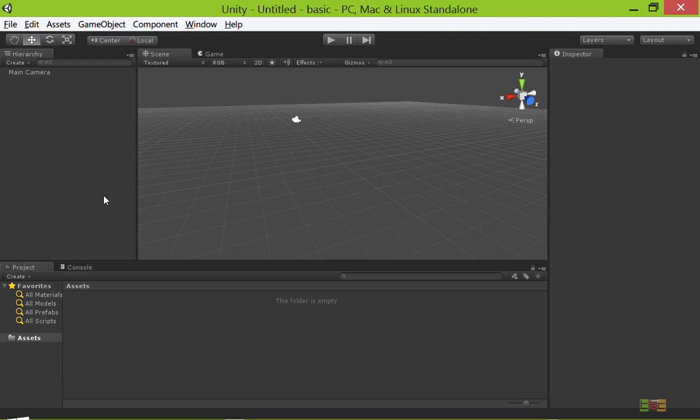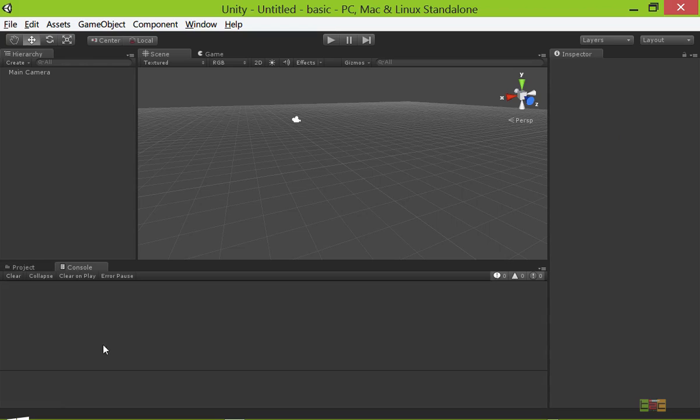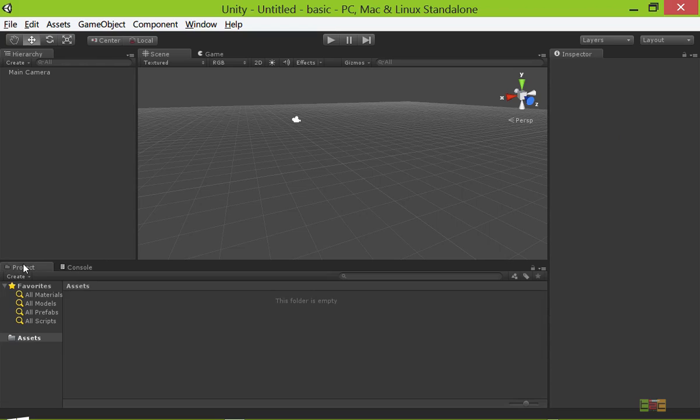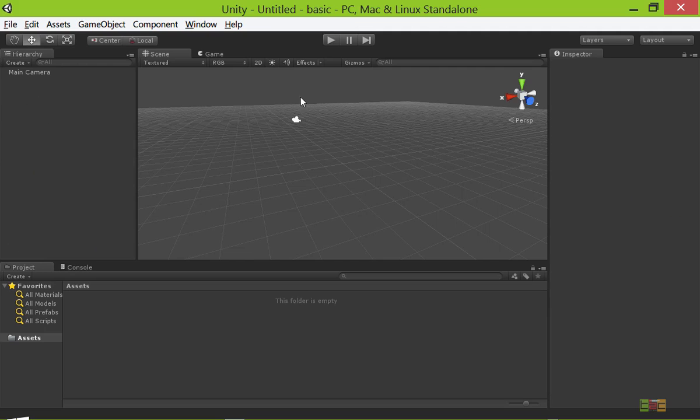Here is the hierarchy. You can undock these tabs and place them in any place that you like. Here is the project, and here is the console where you can display messages. Here is the project inspector, and here is the main camera. All the elements or steps are displayed here.